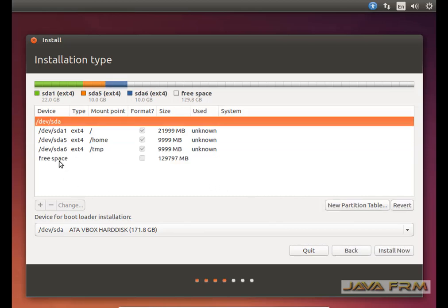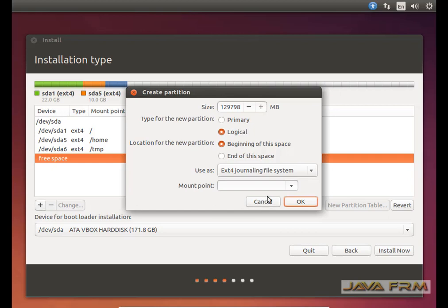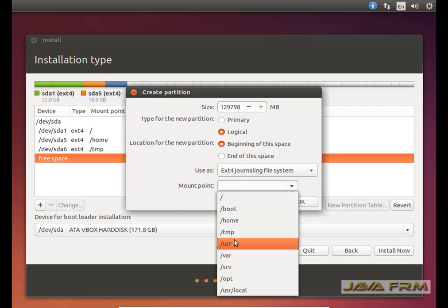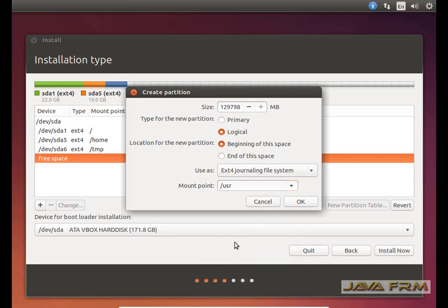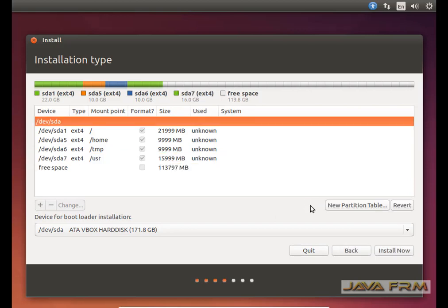/tmp is created. Again some free space is available. I am going to create the /usr directory. /usr mount point will have a lot of installation folders, so I am allocating 16 GB to /usr. All the system files will be installed in /usr.